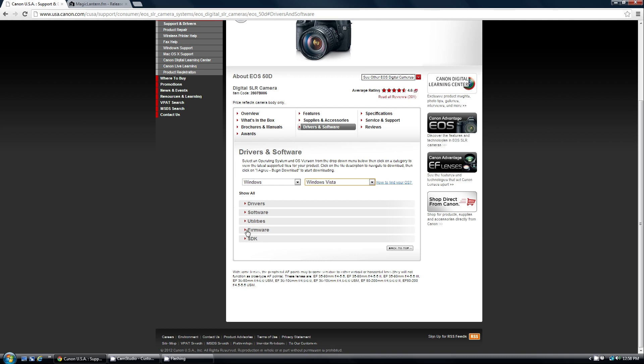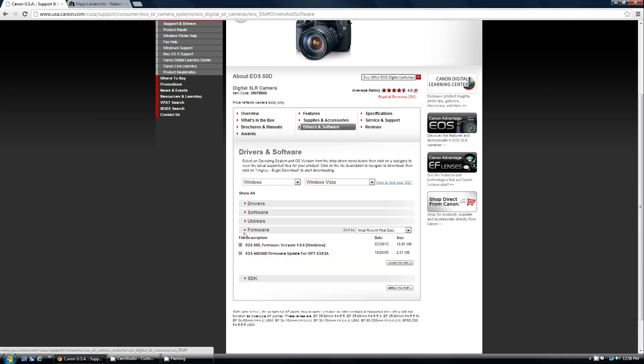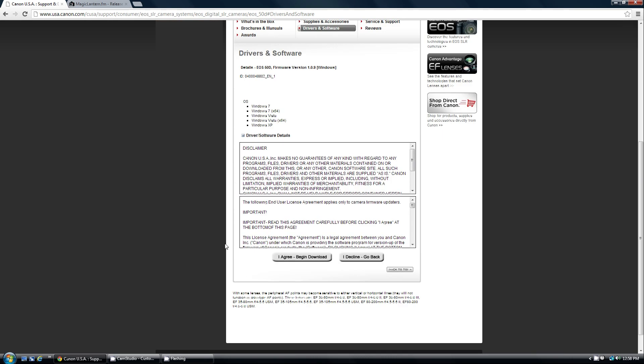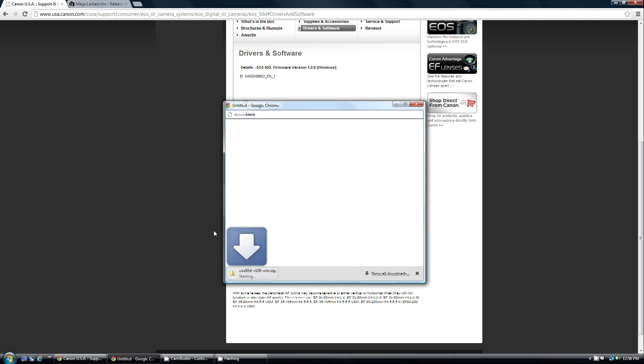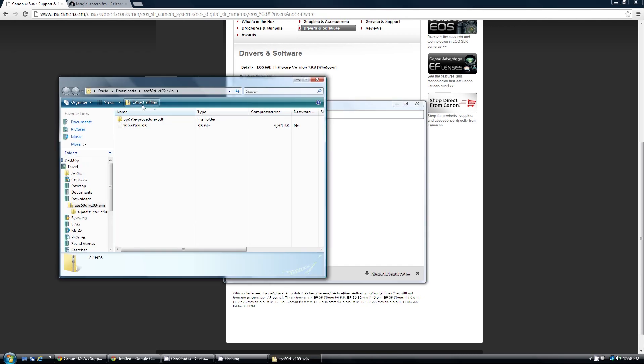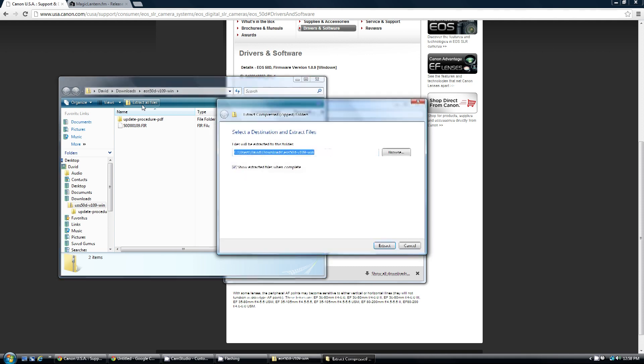You're going to come down here and select firmware, and then click on EOS 50D firmware version 1.0.9 for Windows. Scroll down and download the file. Click I agree and download it. And you're going to need to extract the file. Click on it and extract the files into the folder that you want to.